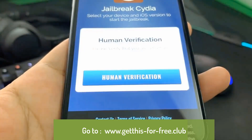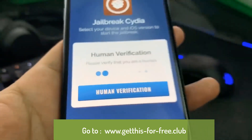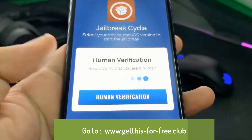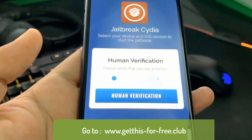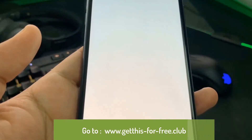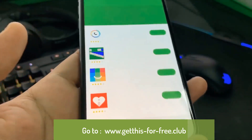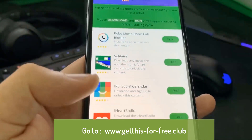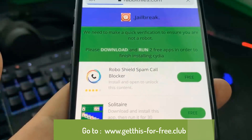Once this process is complete, before you can get the jailbreak you're going to have to go ahead and verify you're a human. Just hit the human verification button — this is just to verify you're a human, not a bot. It's very simple guys. Once you click that button you'll see a list of apps.